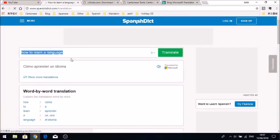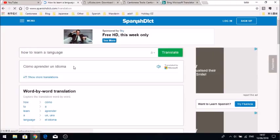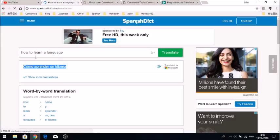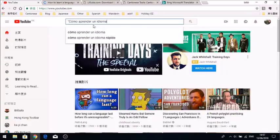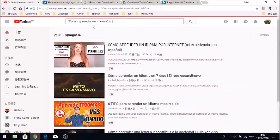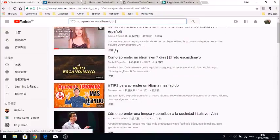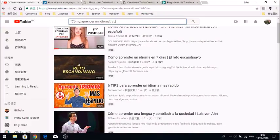For the first language, I've gone to a Spanish dictionary to copy a phrase — how to learn a language. I'm not going to pronounce it because I can't speak Spanish. The search code is: speech marks, then the word or phrase you want, closed speech marks, comma, space, CC. CC just stands for closed captions. What you get is a list of videos which have this phrase in the closed captions.